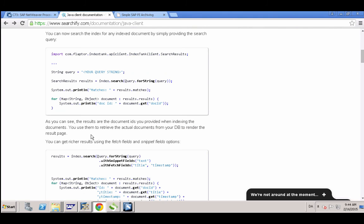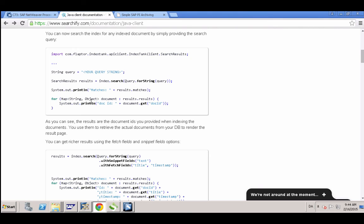So this is just the Searchify that I've just demoed, how you can use it in an SAP PI PO context. I hope you enjoyed this and be sure to subscribe to my channel or my newsletters or just leave a message here and say if this is useful for you or not. Thank you.